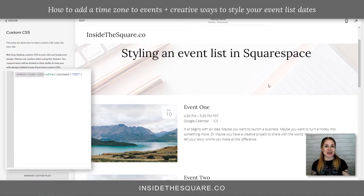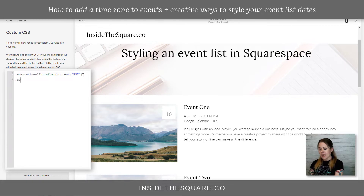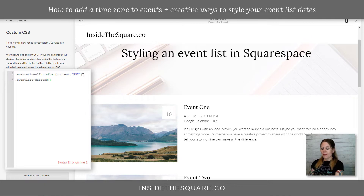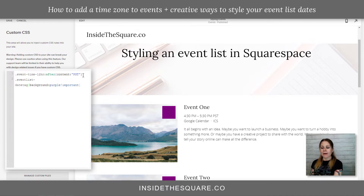Now the other thing I'd like to show you is how to do a little bit of editing with this little option right here — the date displayed over the event image. We can actually customize that with some code by using the code name .event-list-date-tag. Then I'm going to open up a bracket and let's go ahead and make that background purple — exclamation point important. And now the background is purple.